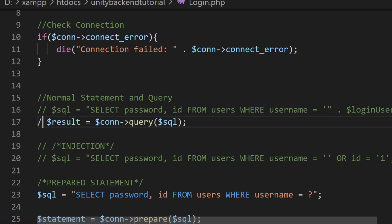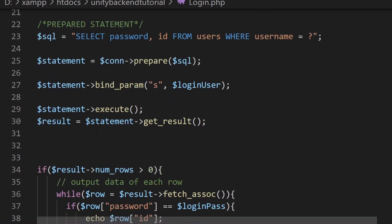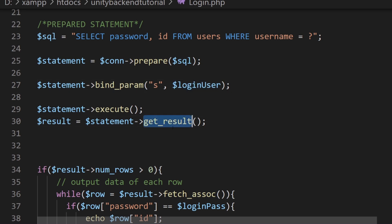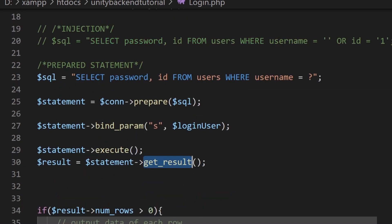So we get the result and then it is same as what we used to have. Here we had the result by running the query directly in the connection, which was dangerous. Now we know how dangerous it is. Now we get the result from a prepared statement which had our bind parameters, which is the login user. We get the result and then it should work the same way, but it will not allow us to inject SQL statements with the variable.